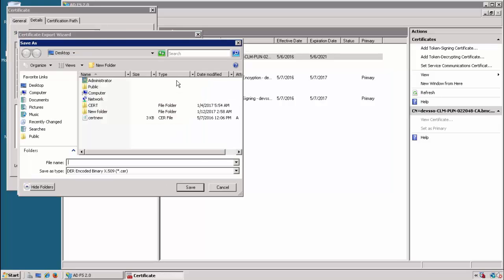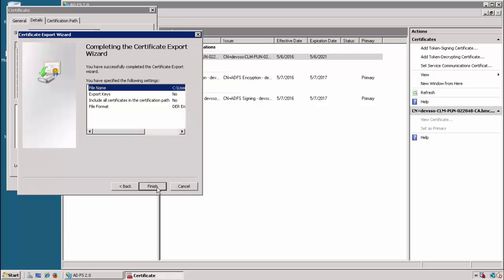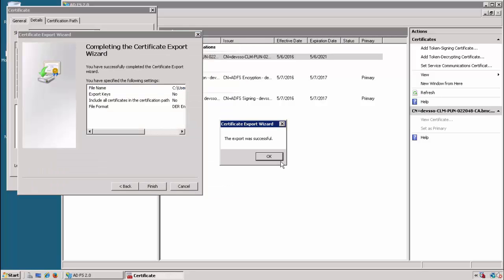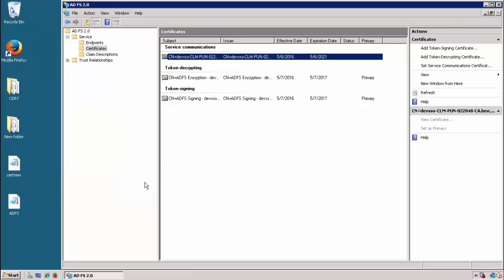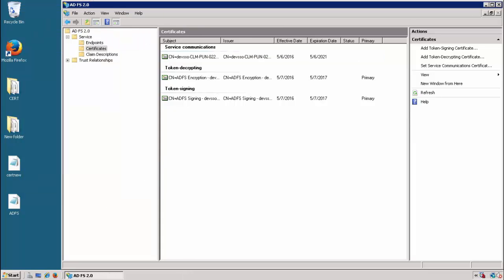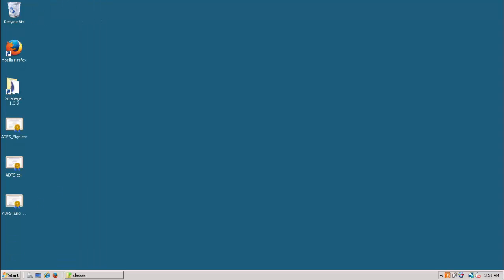You can save it somewhere. Do this for all the other certificates as well. After that, copy those certificates to RSSO and then we will see how to import them. I have copied all the certificates here on the RSSO server.